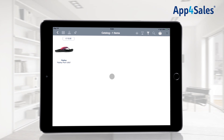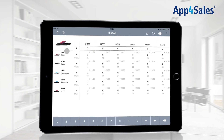If your items have different kinds of types, designs, or styles, you can choose to use an item matrix. The item matrix shows all the different options for one product in a single screen, together with the price of the item. Underneath the price, the stock is shown.